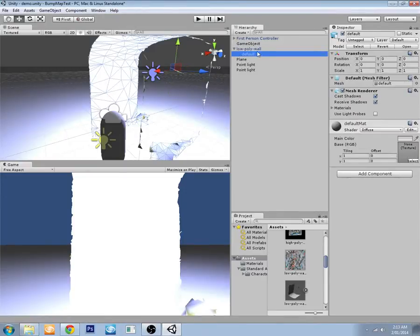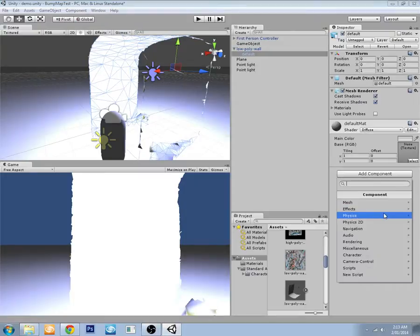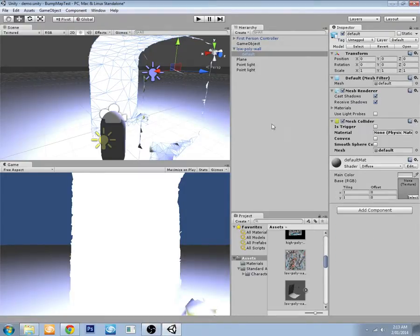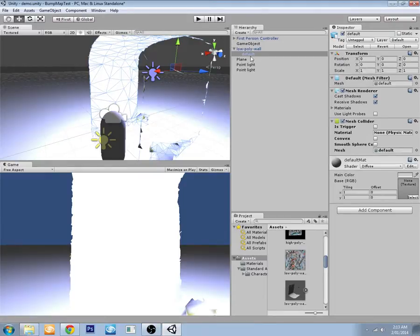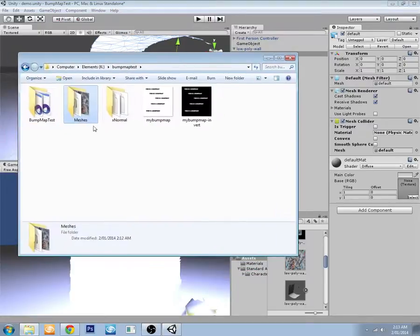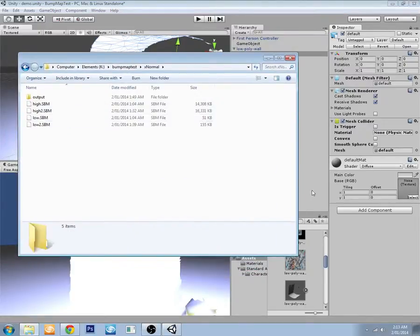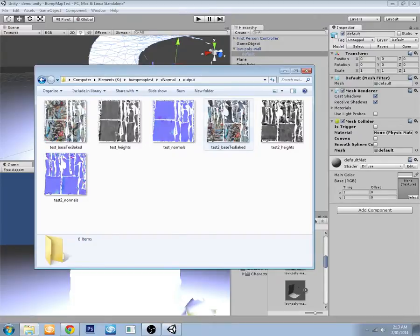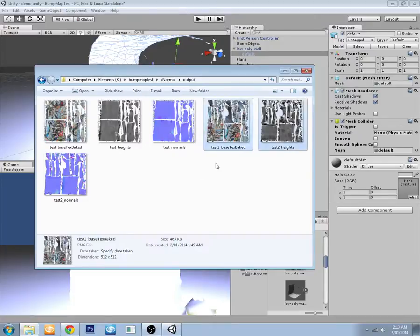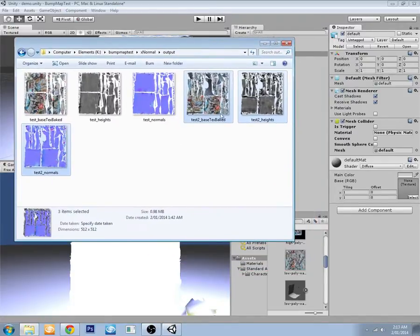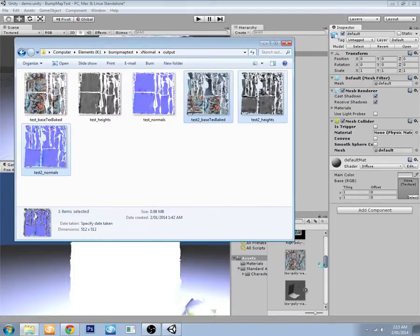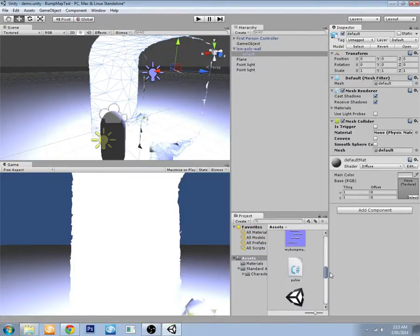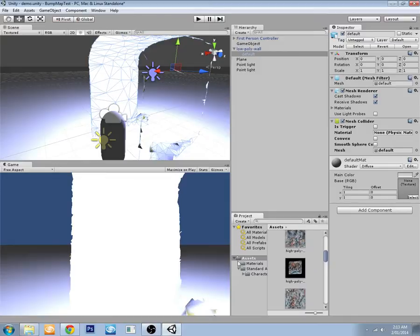So I'm also going to generate a mesh collider just so we can't walk through it. So now we have our object here. I'm going to go into the output, these three maps that we've just exported.